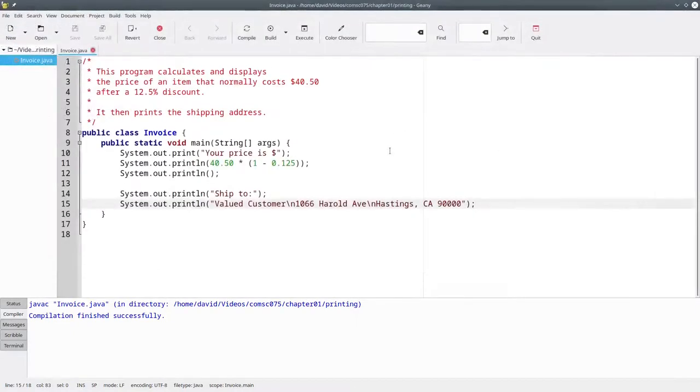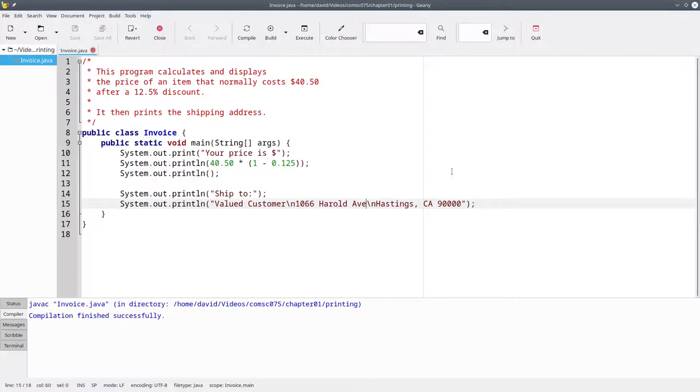But the source code is ugly and it's hard to read, and it'll be harder to maintain if you ever need to correct the address, say from AVE to the word Avenue.